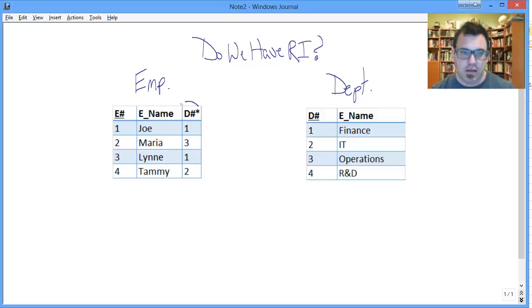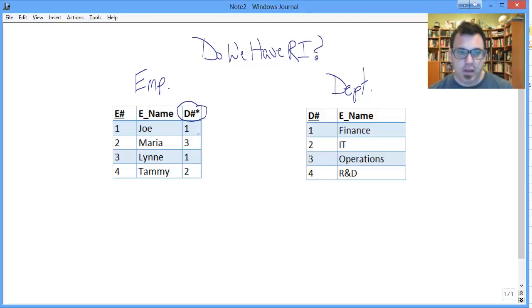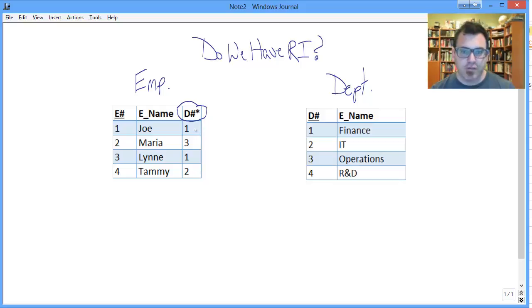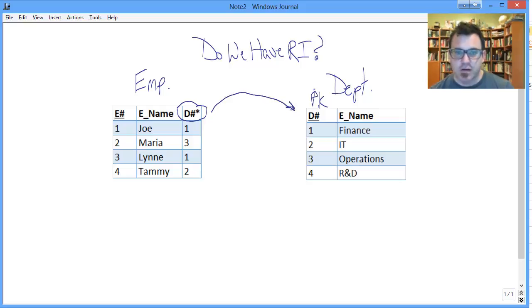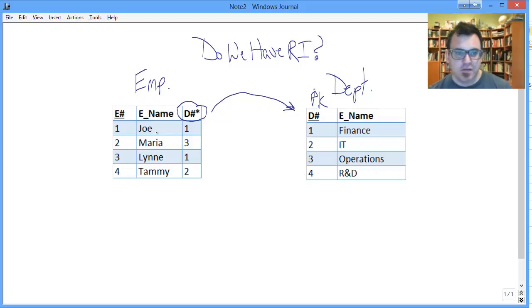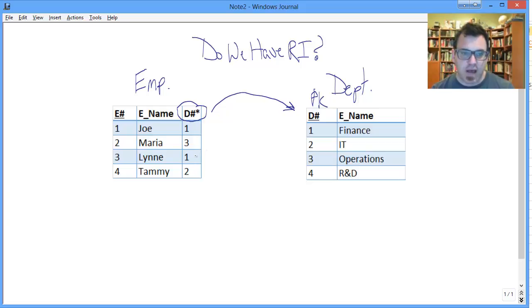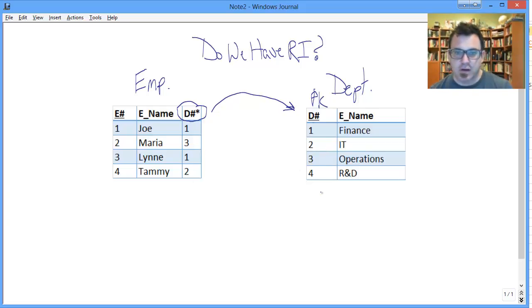Well, here's our foreign key, as we mentioned before, department number in employee, because it references department number in department where we're acting as a primary key. So this references here. So how we assess whether it exists or not is making sure that each of these values has a corresponding value here. So let's find out.